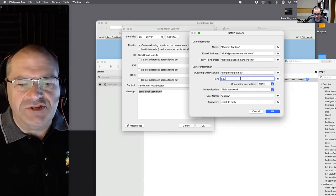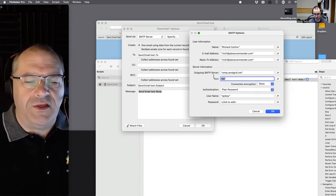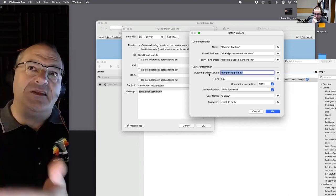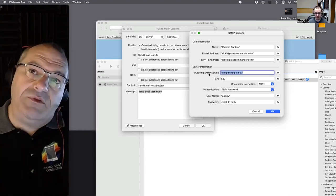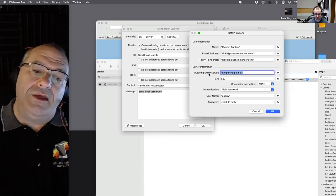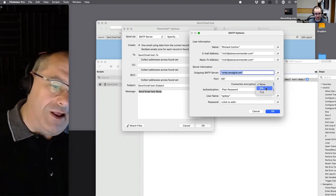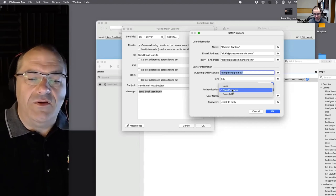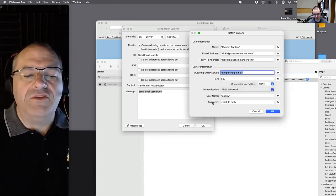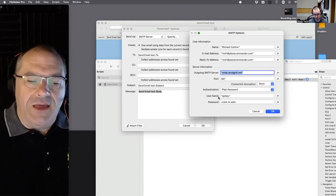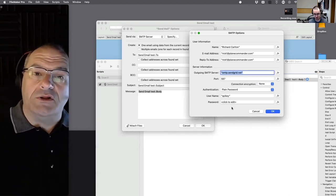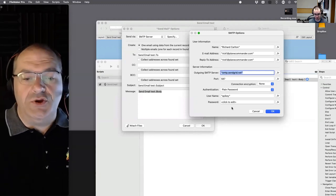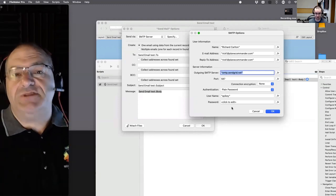You have to know the destination SMTP server address, the port number, and whether you're encrypting the connection and how. Then you specify a plain password along with a username and password. All of those settings are required. Historically your internet provider would supply all of this.